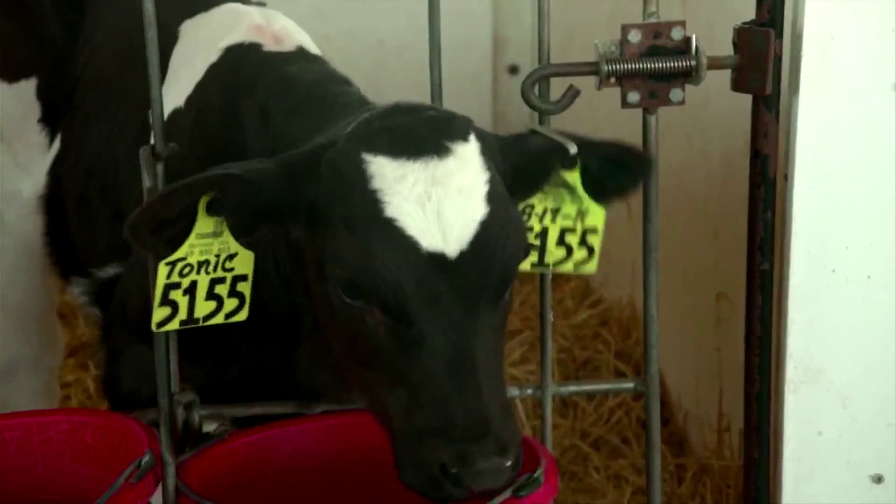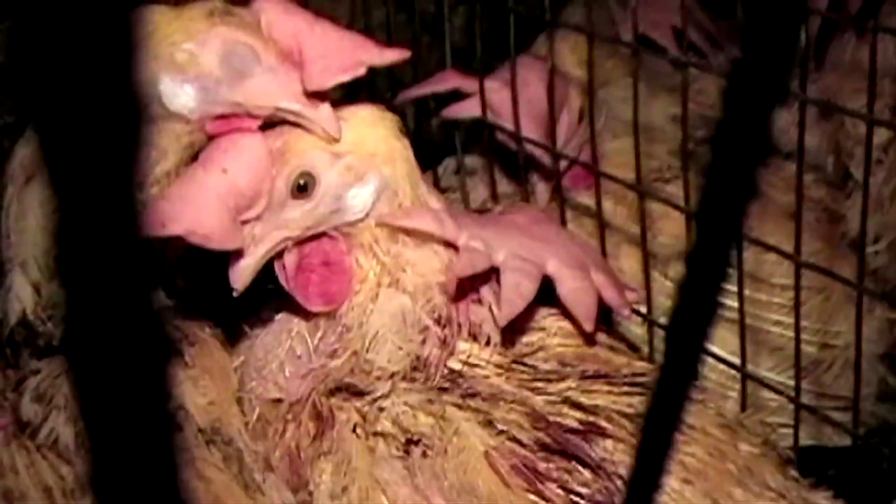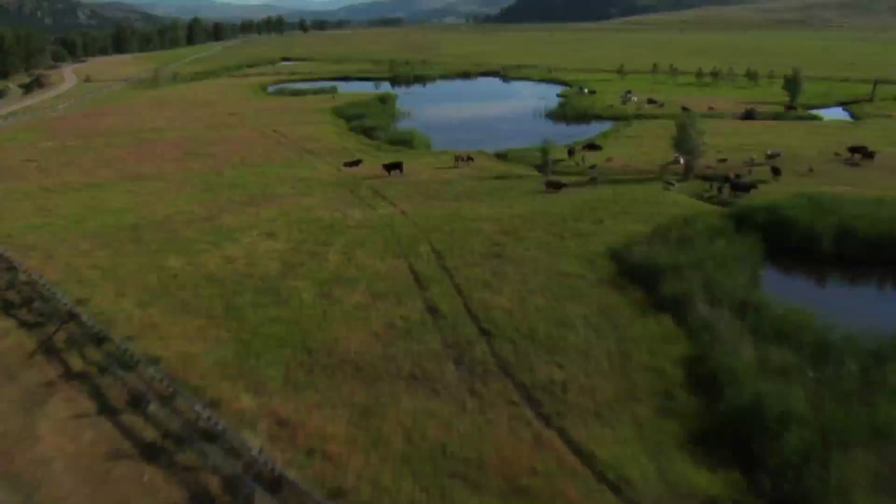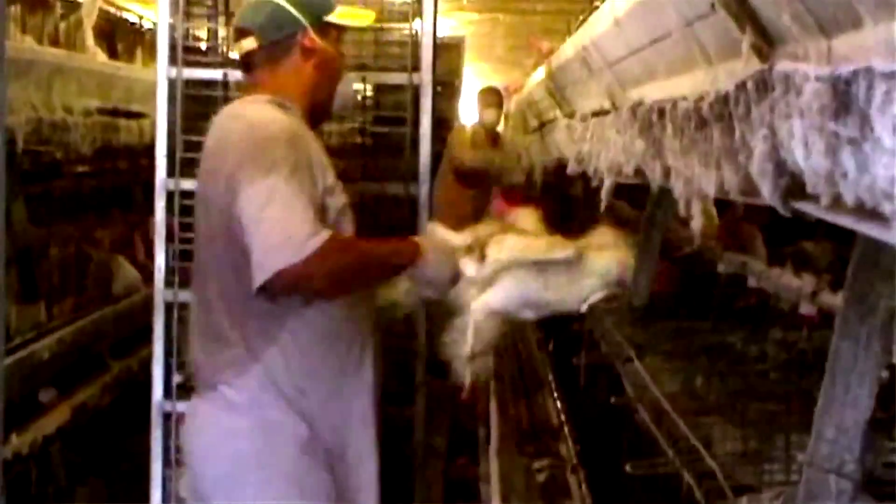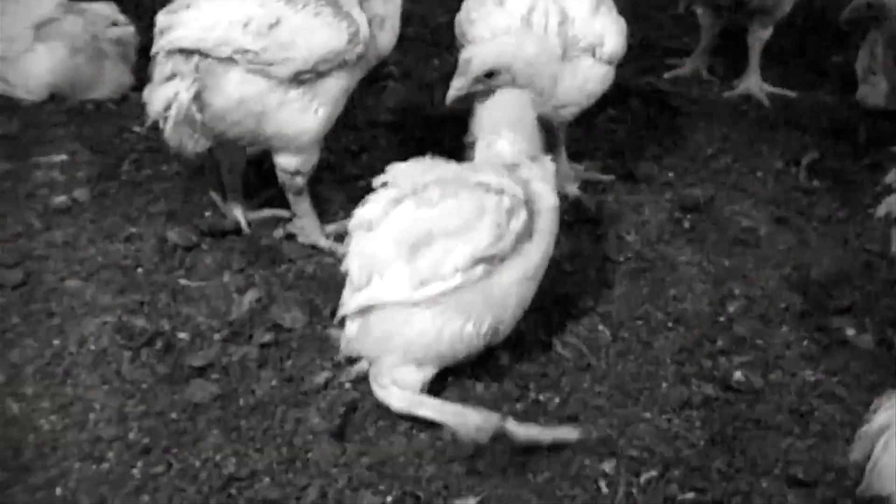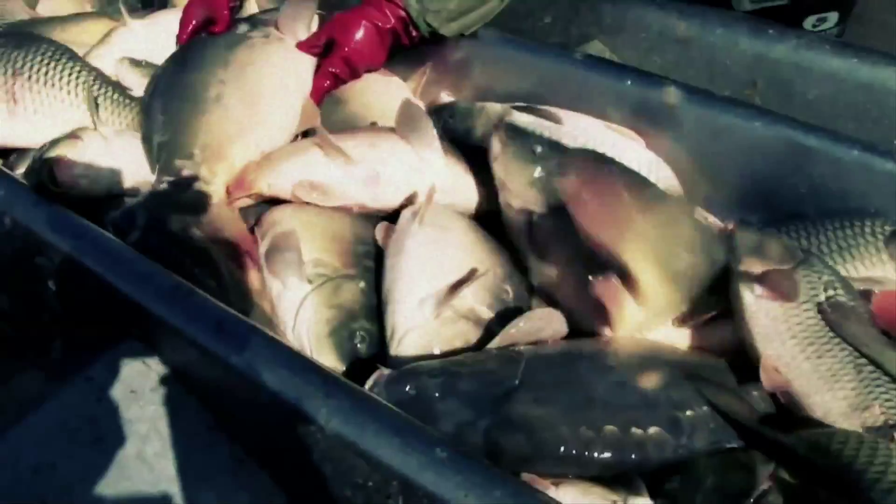Instead of livestock, we'd have cell lines. Instead of sprawling, crowded factory farms and trucks full of frightened animals, we could go vertical. We could do away with slaughter, we could do away with disease, and we could do away with poor animal welfare.